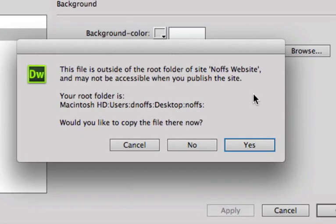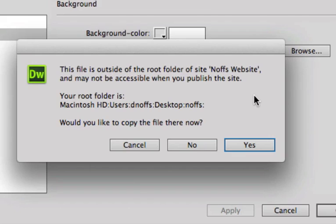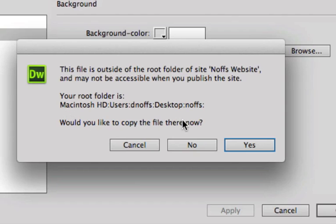Whoa, what's this message? Dreamweaver pops up a message saying, Hey, this file's outside of your root folder and may not be accessible when you publish the site. Well, that's right. It won't be. That makes complete sense. If I'm uploading the root folder and the image isn't in there, it's not going to be much use to me. It just won't show up. So it says, Would you like to copy the file there now? Yes, I do. So I click yes.